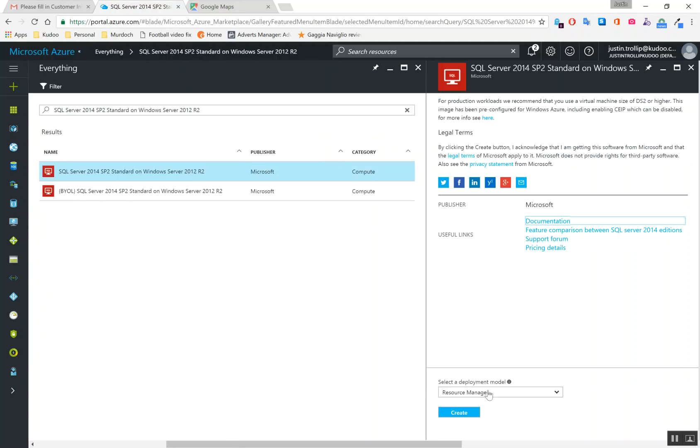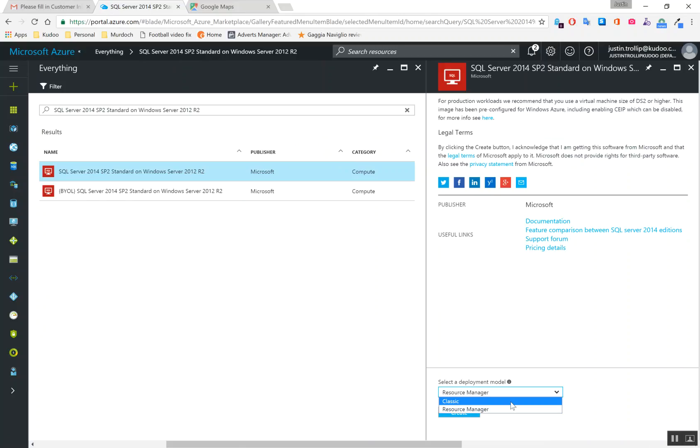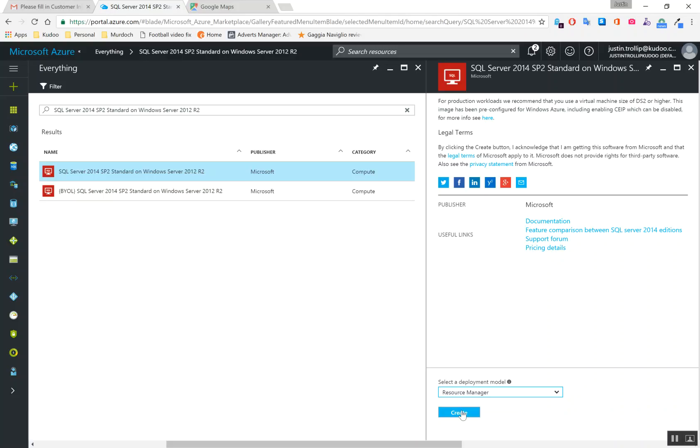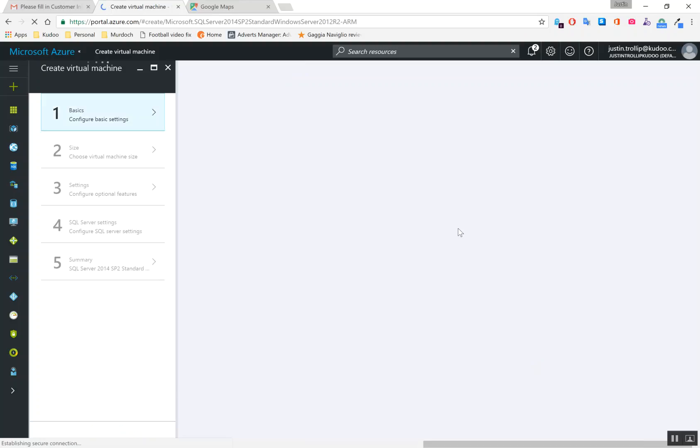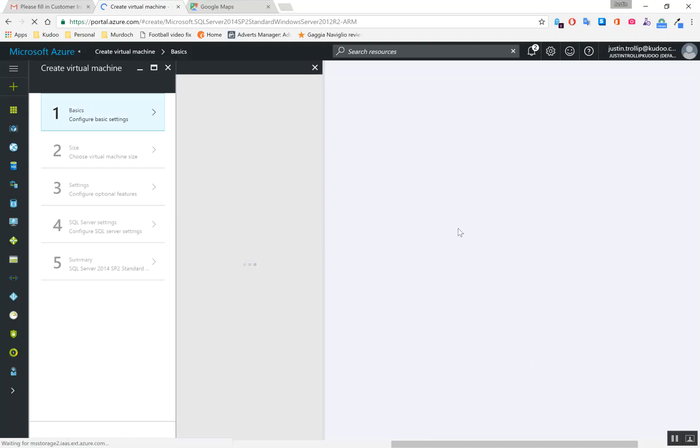And we want to choose resource manager. So the classic way of deploying VMs was pretty good, but resource manager is way better. It allows you much greater flexibility. And so definitely recommend going with resource manager.